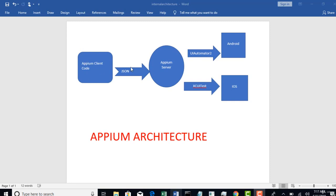First, Appium client code. This is where you actually write your code. If you want to automate any mobile app, you should start writing some automation code in your favorite language.